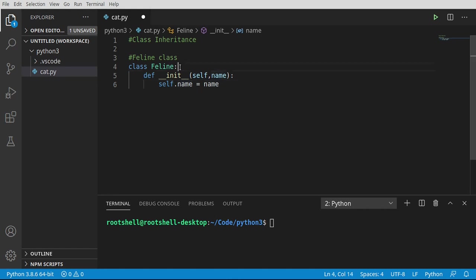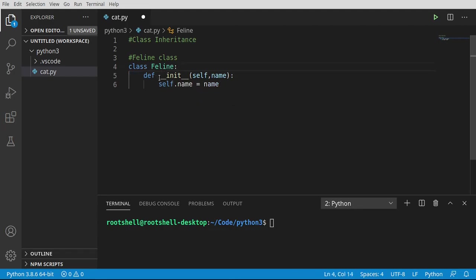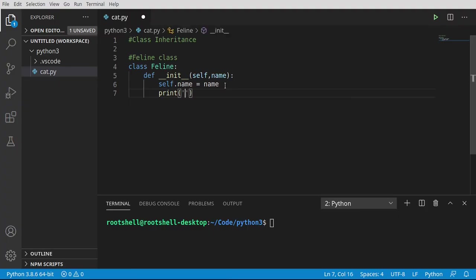Notice one thing right off the bat: we're saying self.name, but we've never actually declared a name variable. Pay special attention to that, because we're going to find out really, really hard how that's a bad idea — and that's why I try to declare all my variables at the top. That way I know instantly what the class has and it's been declared. This is going to come back and haunt us.